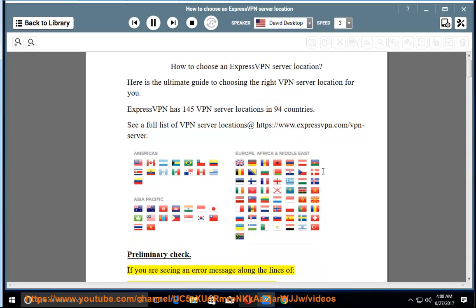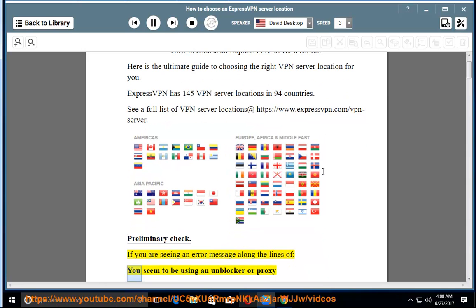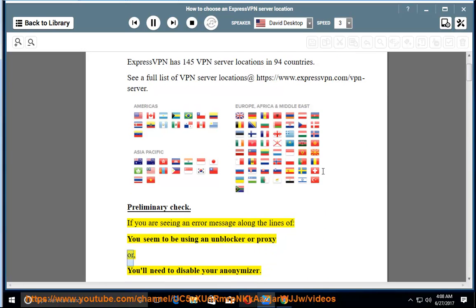Preliminary check: If you are seeing an error message along the lines of 'You seem to be using an unblocker or proxy' or 'You'll need to disable your anonymizer.'